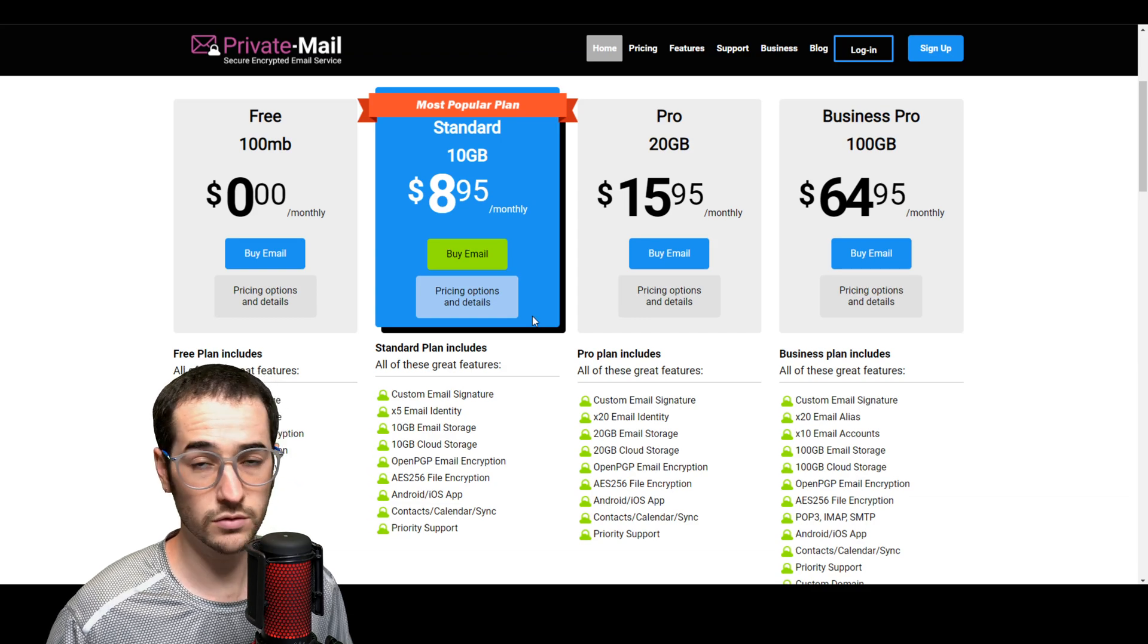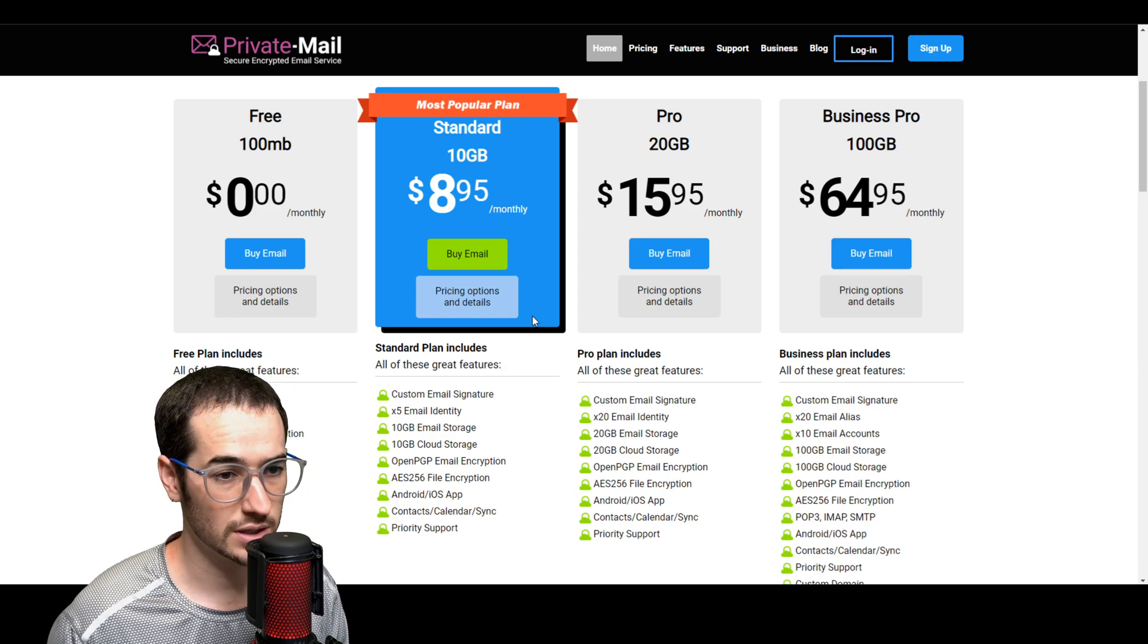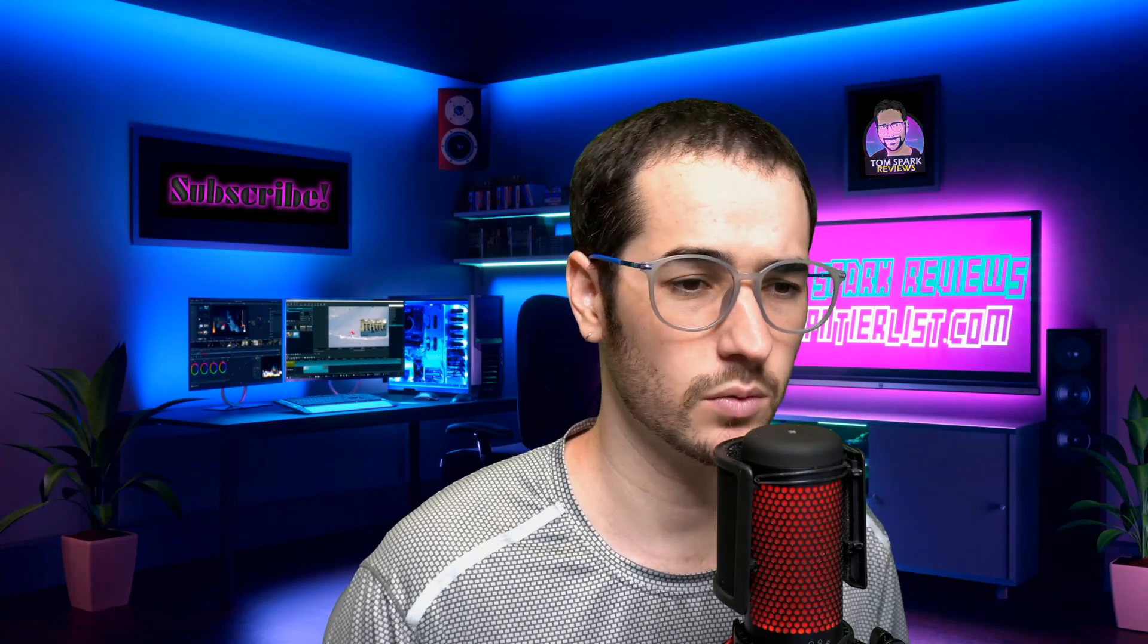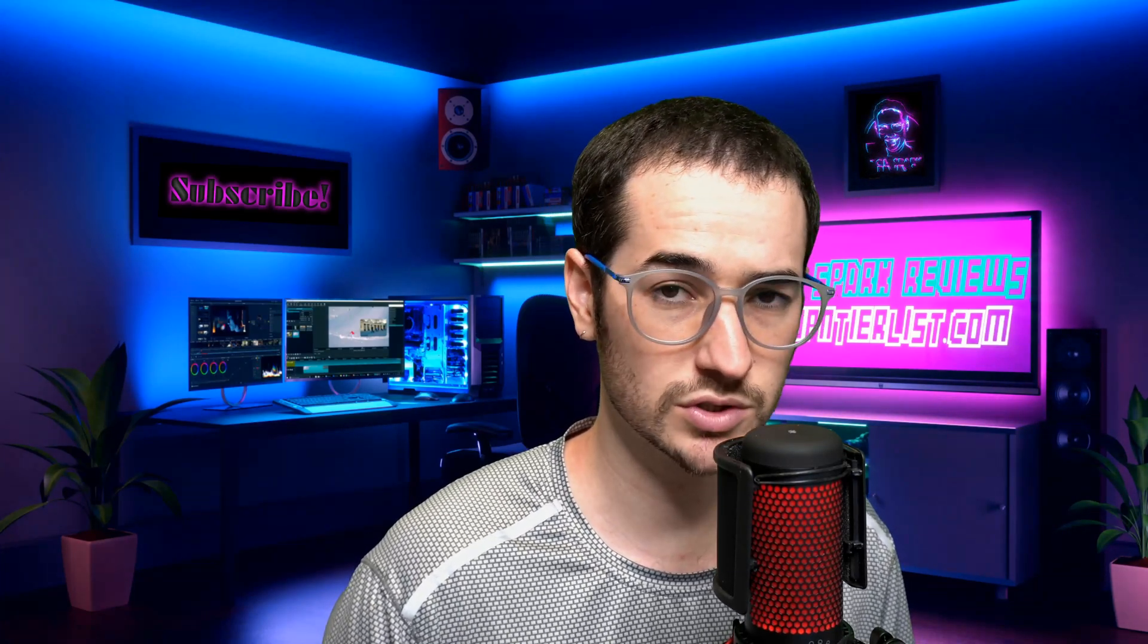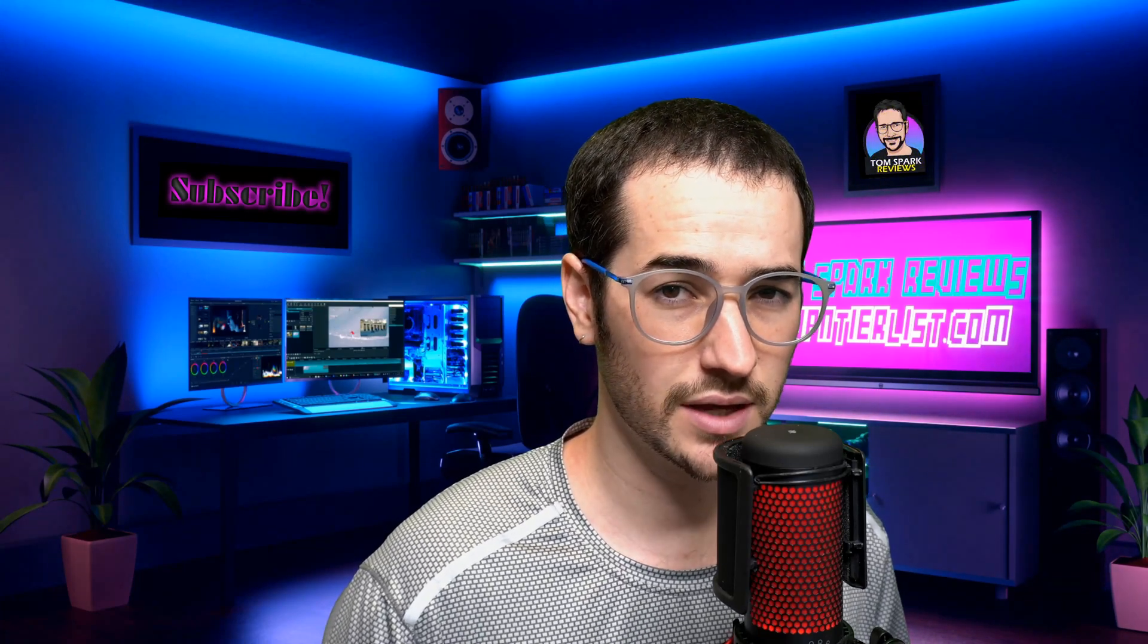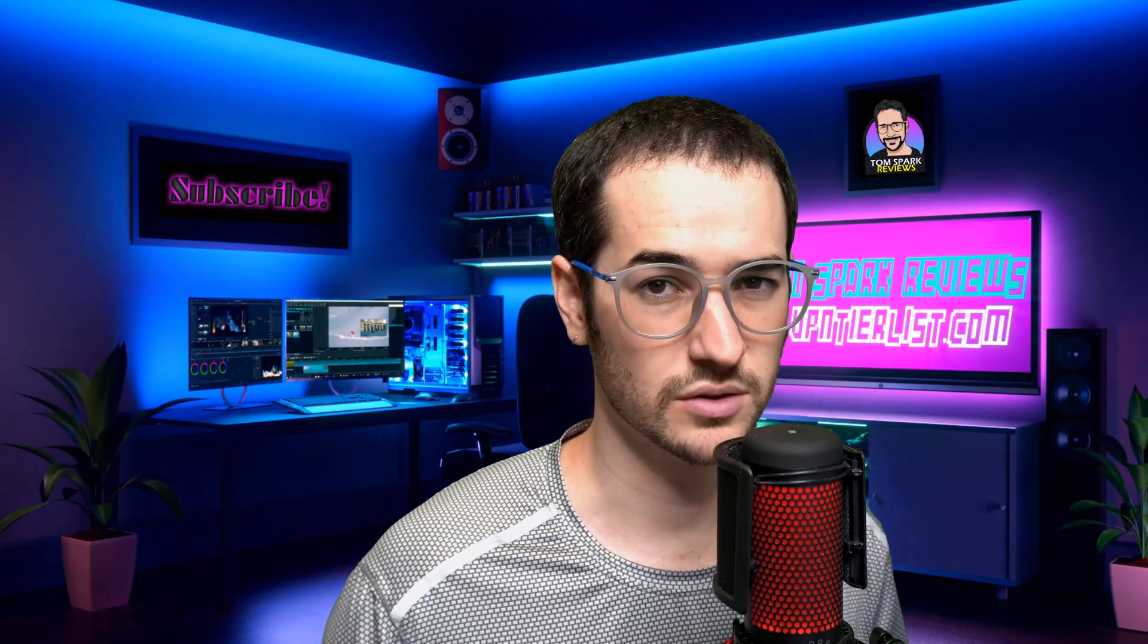Alright guys, thanks for checking out this video. Let me know in the comments down below what your favorite tools are going in 2020 to protect your internet privacy and security. And I'll see you again very soon.